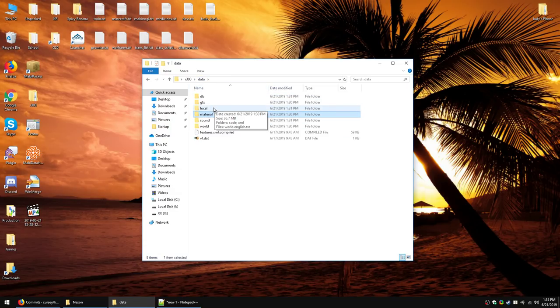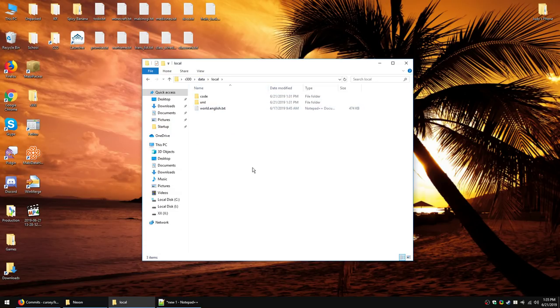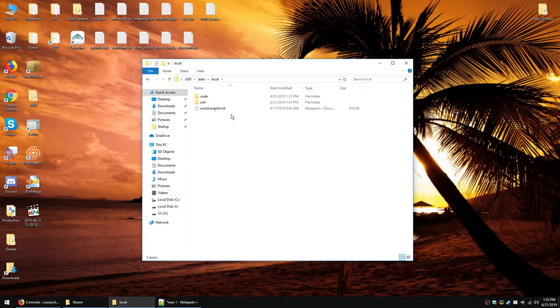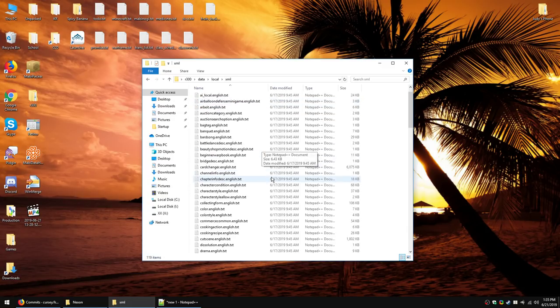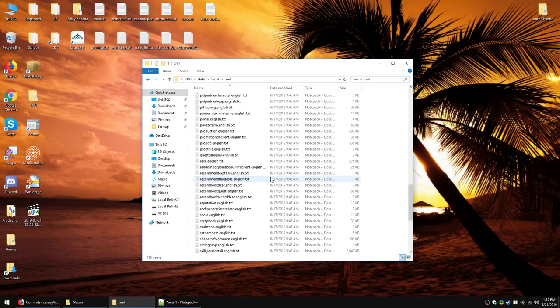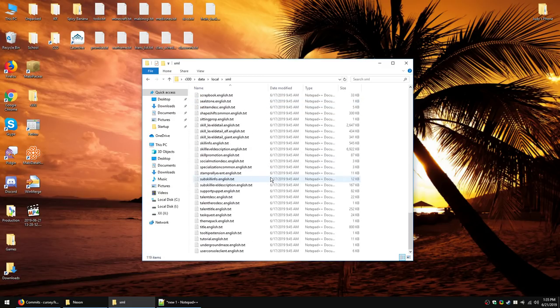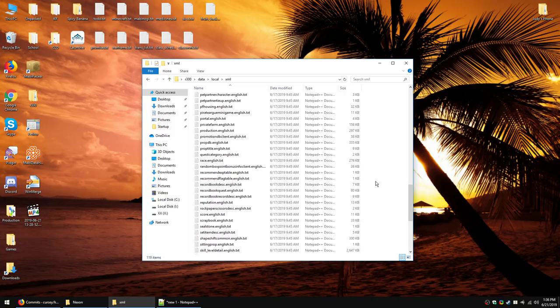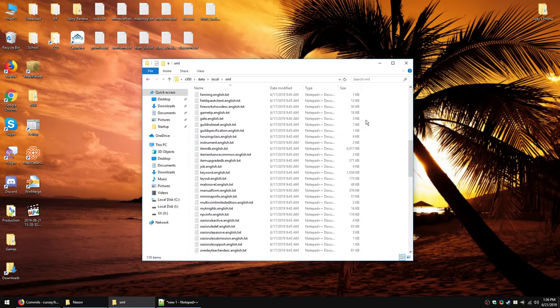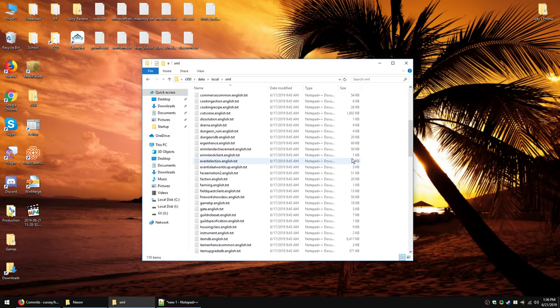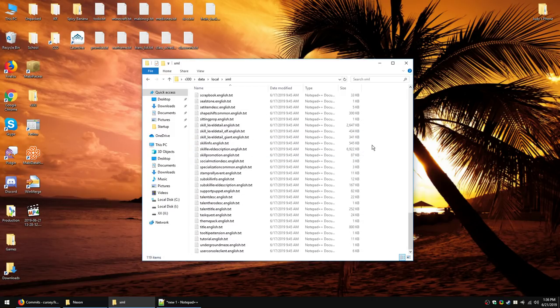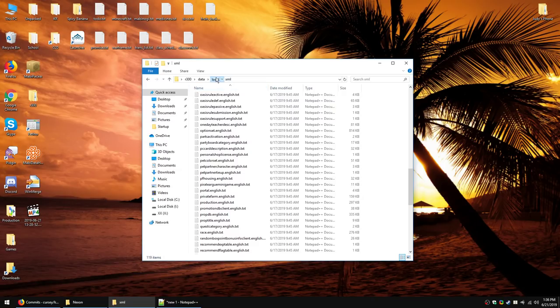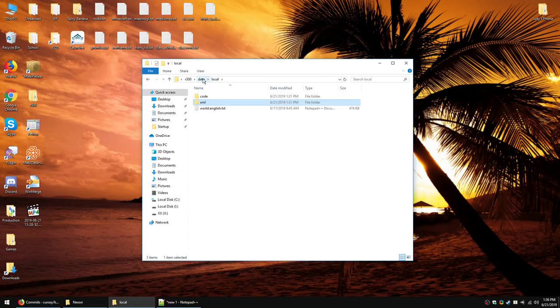Then we're going to the local folder. Now, we will return to this folder later in WinMerge, because local is for localization. This contains all the text in the game. Well, all the non-server-side text. So, like, NPC text and quests and server messages and stuff are sent from the server. But this is all the client-side text. All the item names, all the UI, the descriptions, stuff like that.